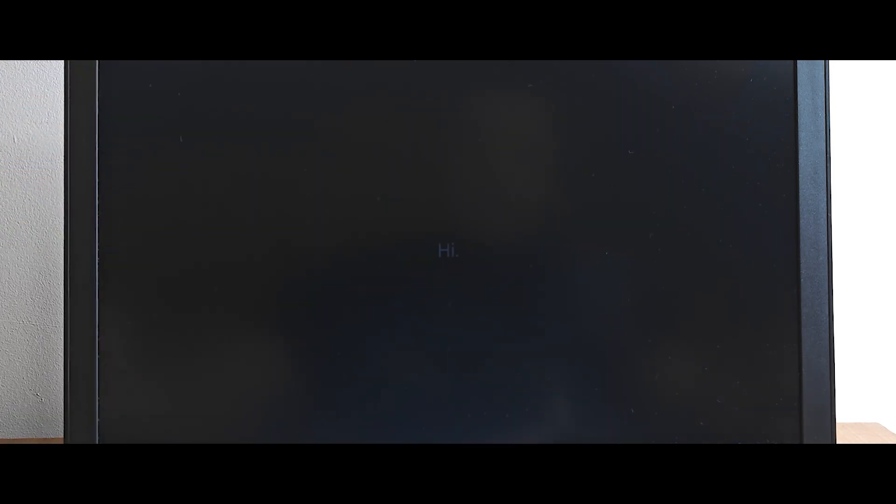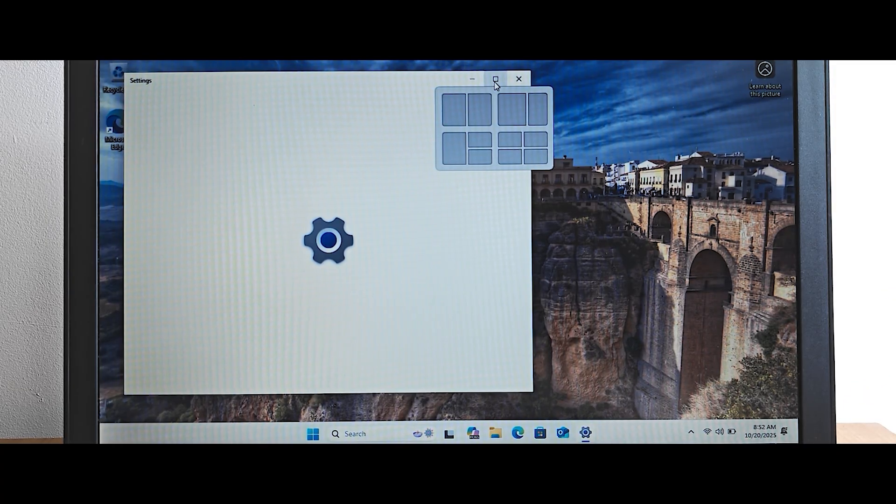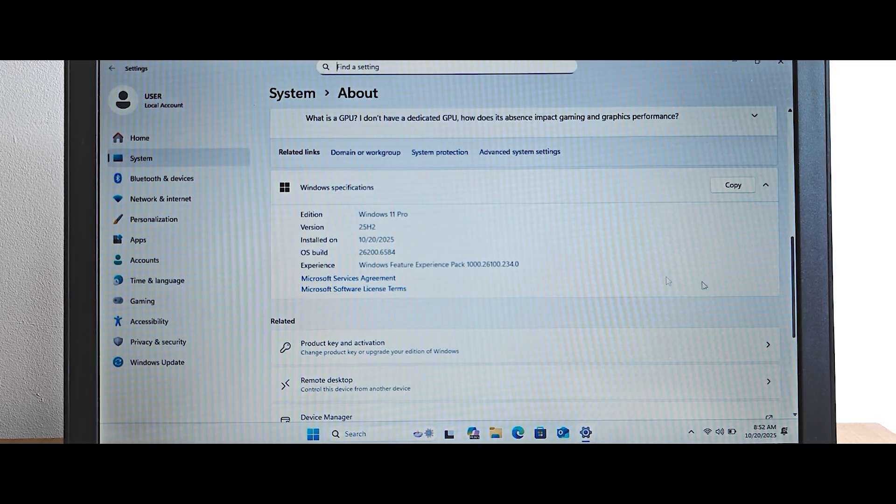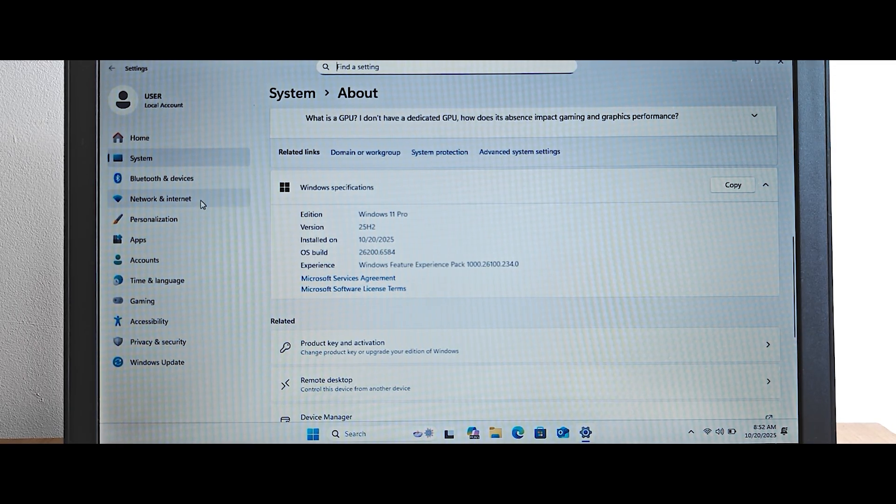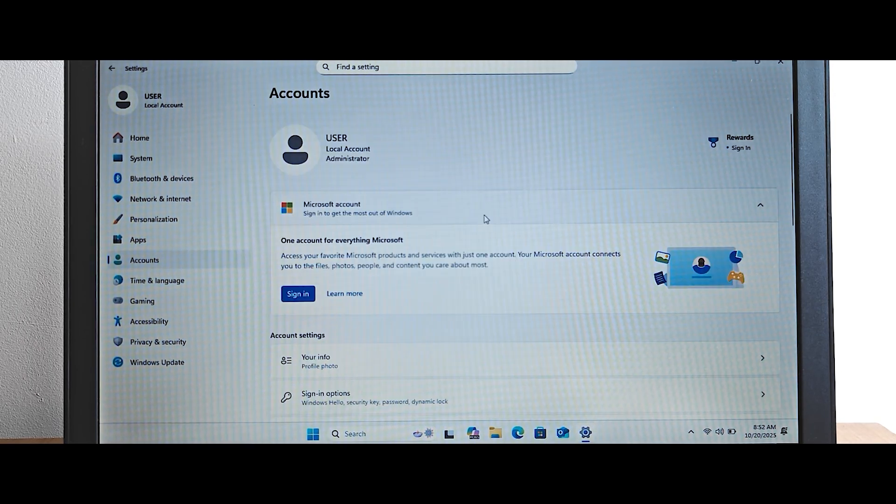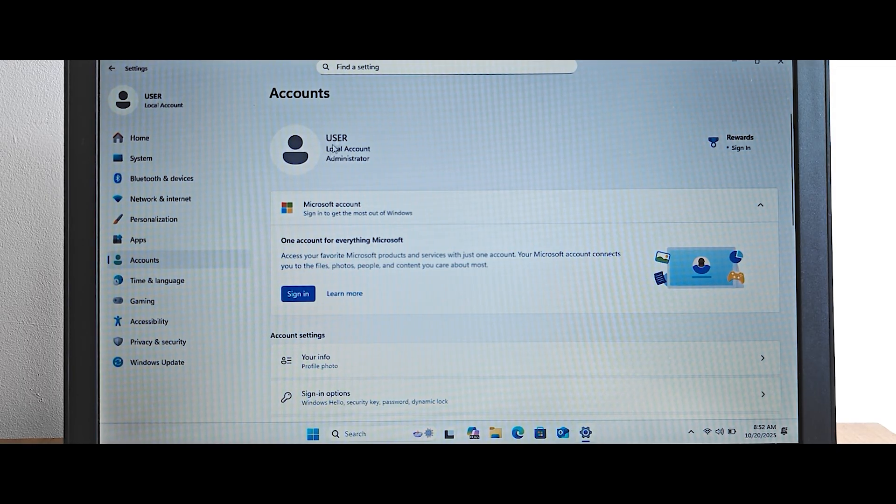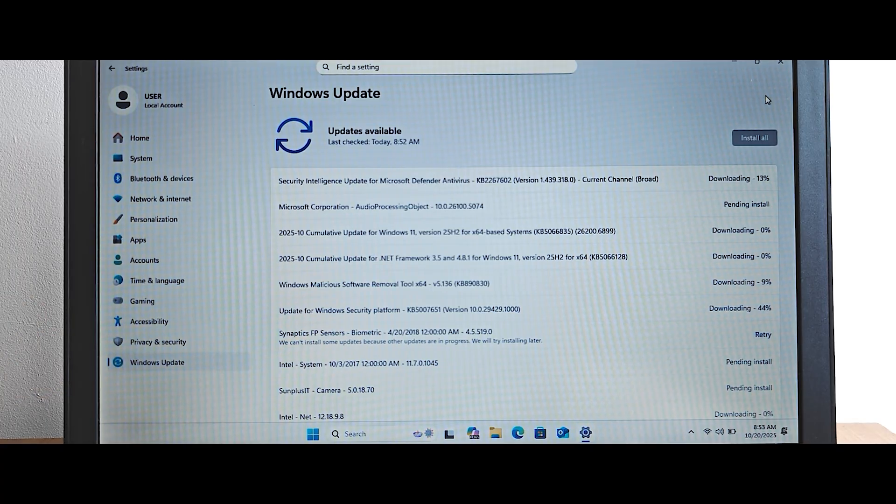And as you can see, this is the only thing that you need to do because after that, it will automatically log you into your local account. So that's it. By the way, this laptop is also unsupported. This is Lenovo ThinkPad X240. And you can clarify that this is 25H2 version. If we navigate to the accounts, you can see that at the moment, we're using a local account.